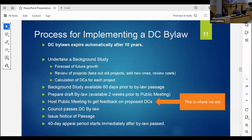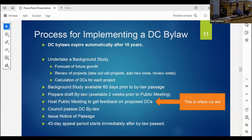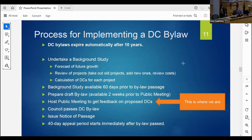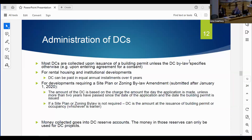We hold a public meeting that provides the public an opportunity to comment on both the bylaw and the background study. After that, council can pass the development charge bylaw if they wish. Once the bylaw is passed, a notice of passage is issued in local papers and usually goes up on municipal websites, which starts the clock on a 40-day appeal period. Most development charges are collected when a building permit is issued.